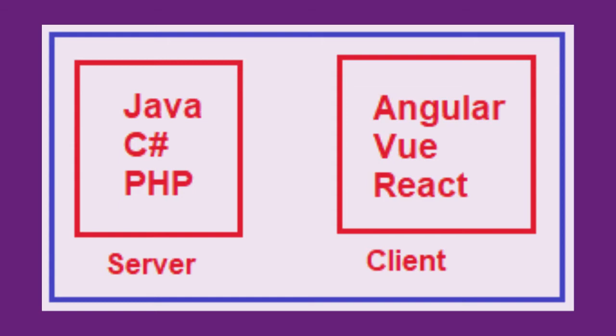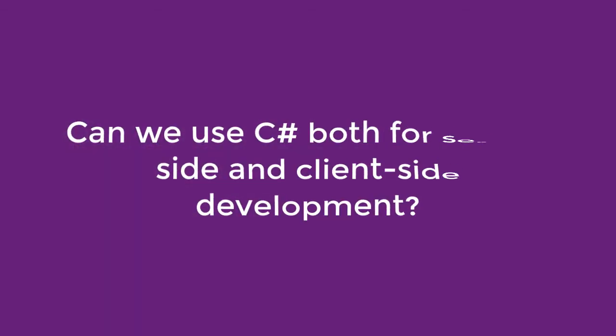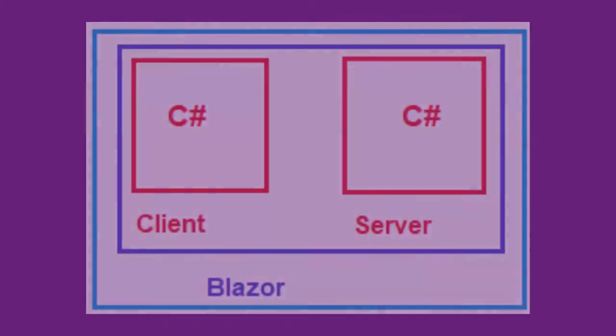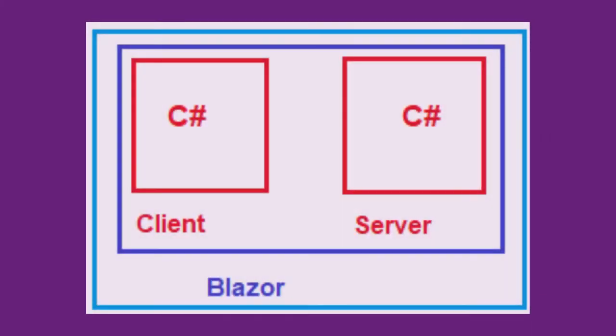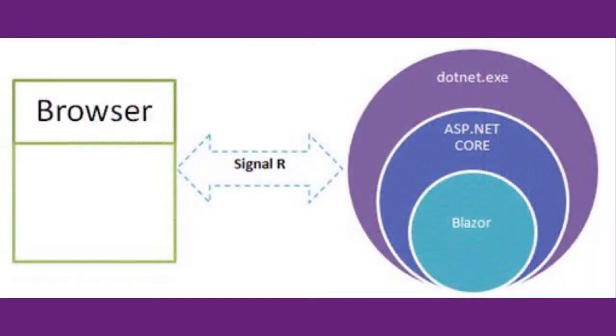Now the question is, why should we learn two different sets of programming languages and frameworks? Can we use C# both for server-side and client-side development? Yes, we can use C# for both client-side as well as server-side development, and this is possible because of ASP.NET Blazor. With the introduction of Blazor, now you can develop client-side web user interfaces using C# instead of JavaScript.